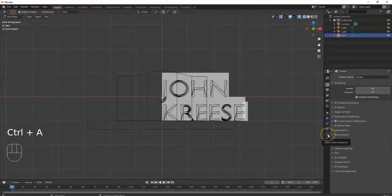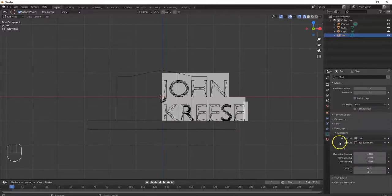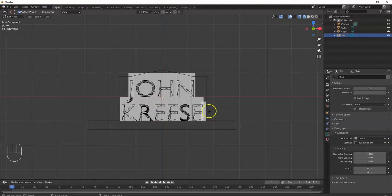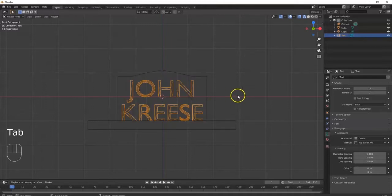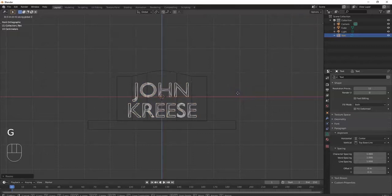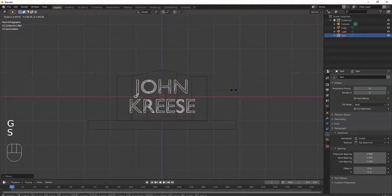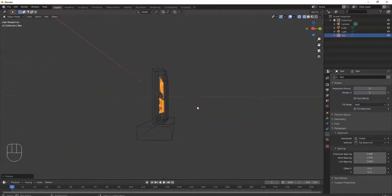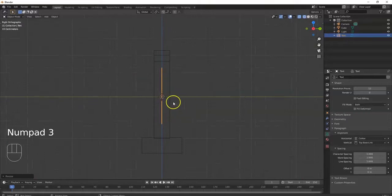Ctrl+A to select all, then go to Text Data and set the alignment to Center — it looks neater. Now put it in the center of the tombstone. Tab for Object Mode, scale it down a bit with S, then GZ to bring it up. The text is currently inside the tombstone, so I'll fix that.